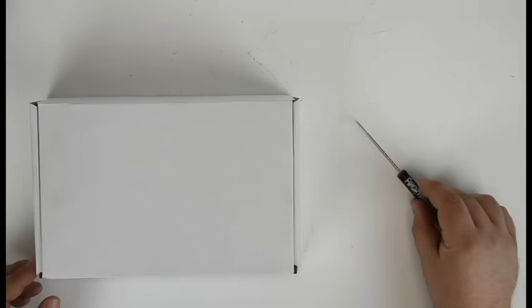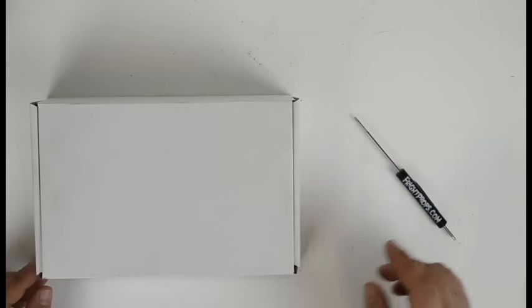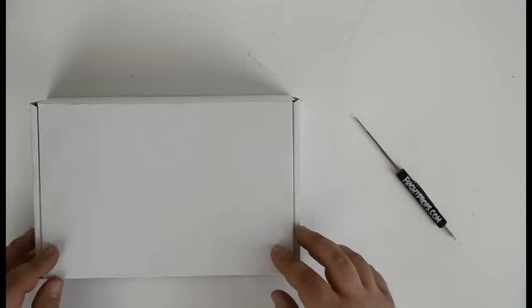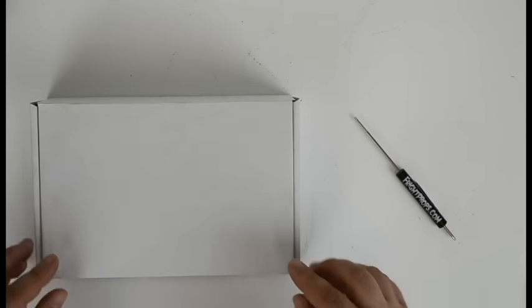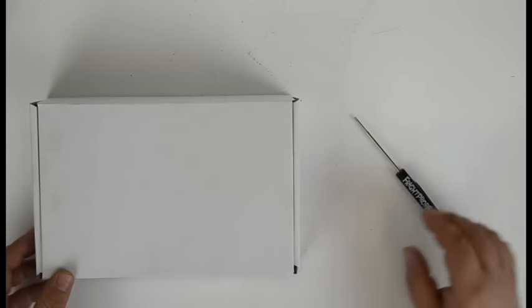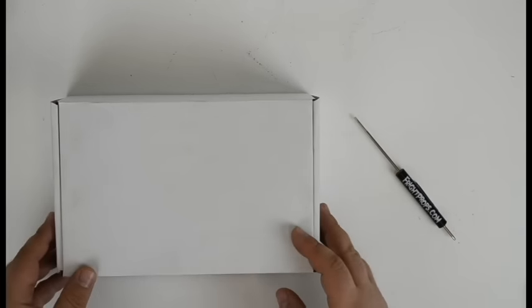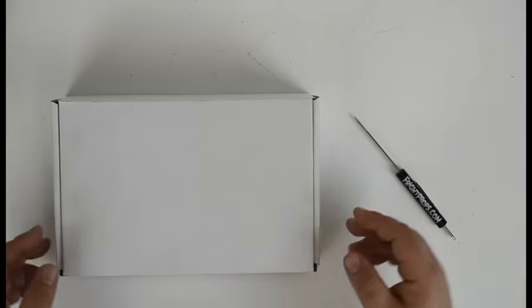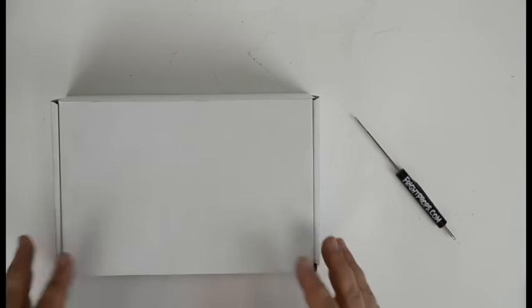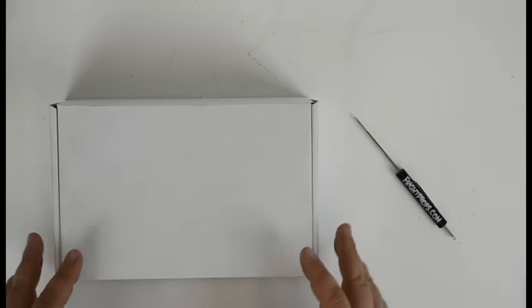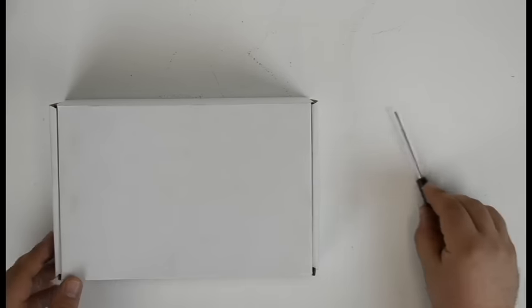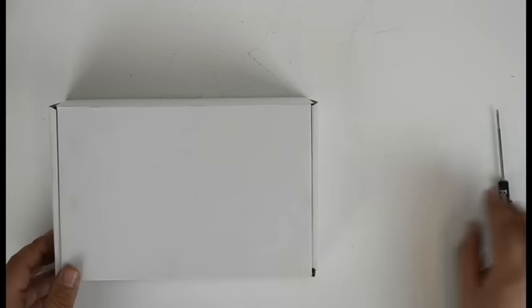Hey guys, Scott from Fright Props here. Today we're going to be taking a look at our HD triggerable video player. We have the box here, we're going to open it up and see what all comes with the unit when you order it, so let's take a peek inside.